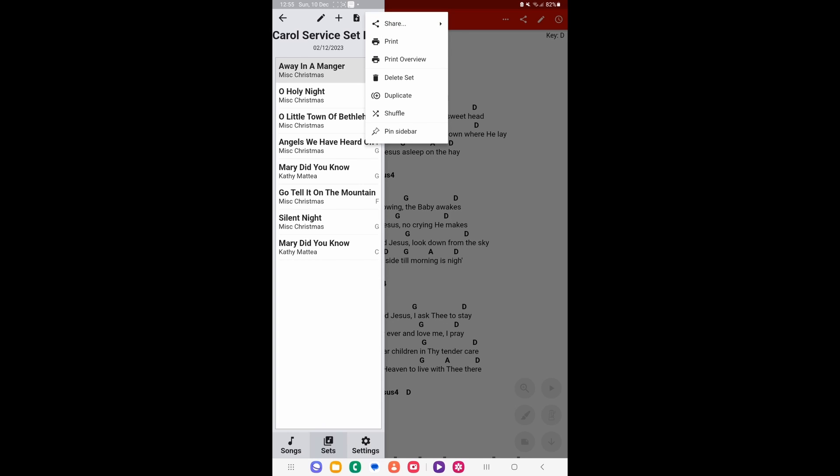Now in front of you are several other options. The first being share, next is print which allows you to print your songs in paper form, next is print preview which shows you the layout of the print, next is delete set, then duplicate which allows you to duplicate the set, then you have shuffle which allows you to shuffle the songs, and last pen sidebar. I'm going to show you how to use that in a moment, but for now let's click the share button.